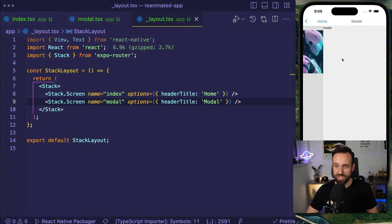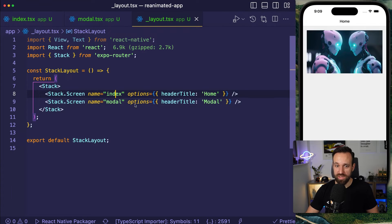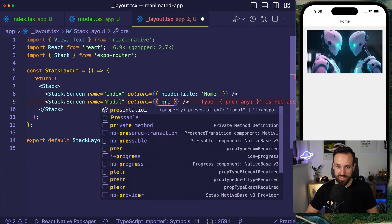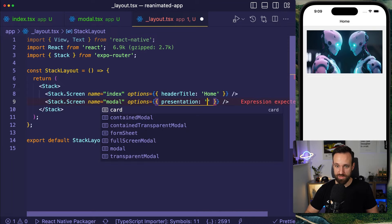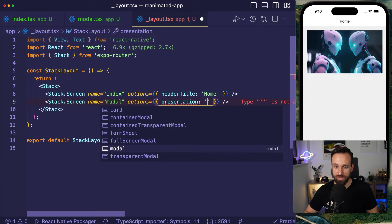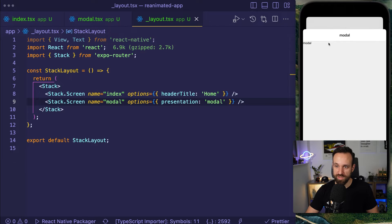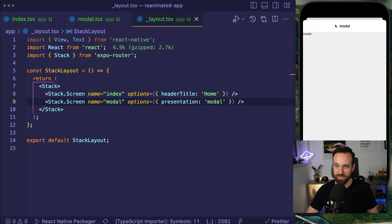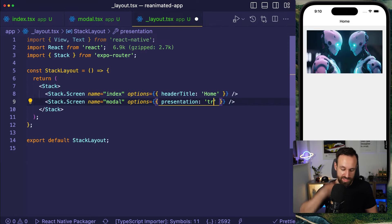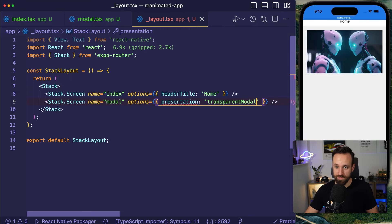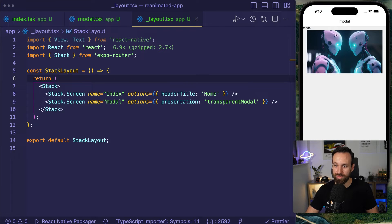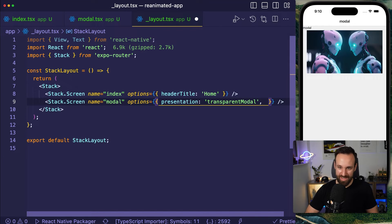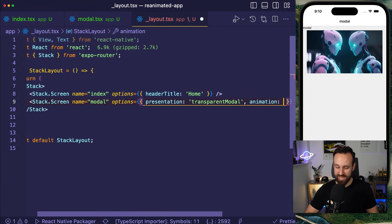So in order to do that, right now we would just push that page. We're going to set the options here to presentation and then we can use card, contain form sheet, full screen modal, modal or transparent modal. And that's what we're going to use. Actually, let's try it with modal first. So that will give us this effect. Quite nice. This is by the way, not really related to reanimated. This is just the expo router. So transparent modal and the transparent modal will look like this. So of course it is horrible now, but we're going to fix that in a second.